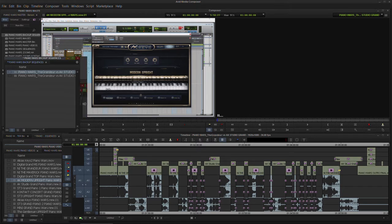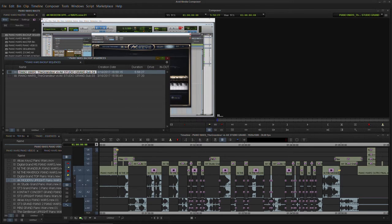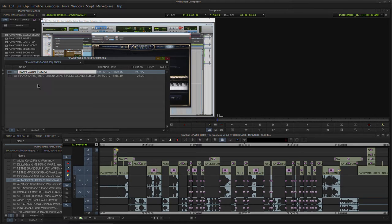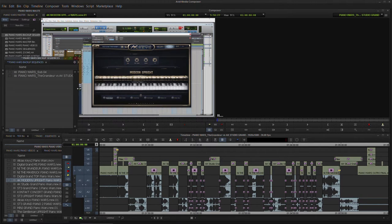Then I'll just grab our subsequence and create the subsequence. And here it is. I'm going to change the name just so we can tell. I'm just going to call this Piano Wars Sub 04. It's easier to differentiate.